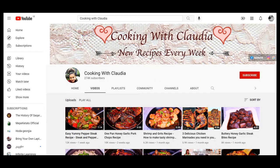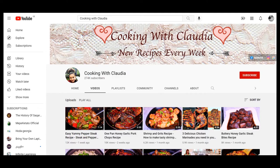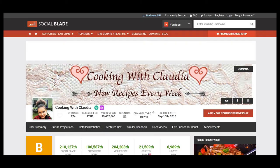Hello everyone, this is Becca and in this video we will see how much does Cooking with Claudia make on YouTube. To get statistics of this YouTube channel we will use Social Blade. According to Social Blade, Cooking with Claudia has uploaded 274 videos.